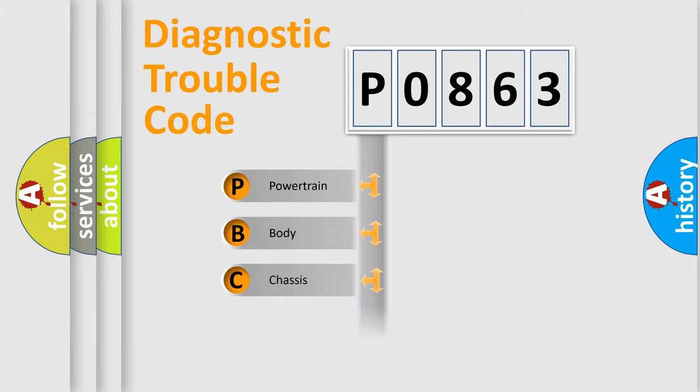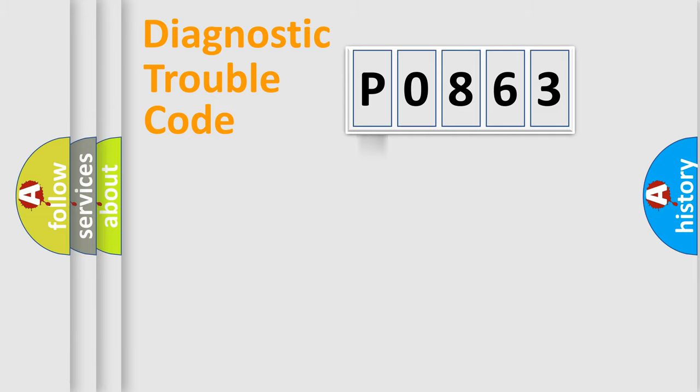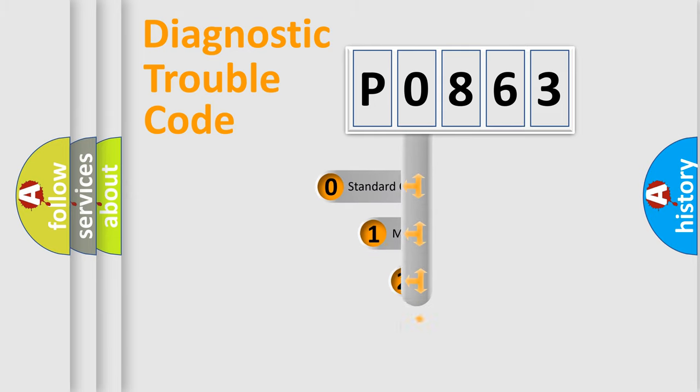Powertrain. Body. Chassis. Network. This distribution is defined in the first character code.